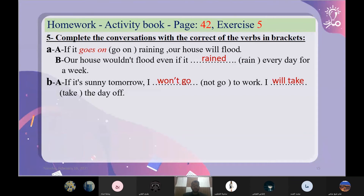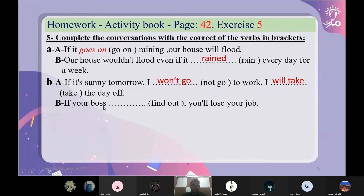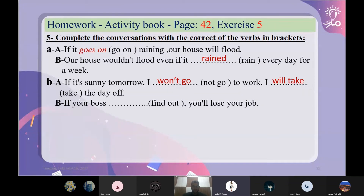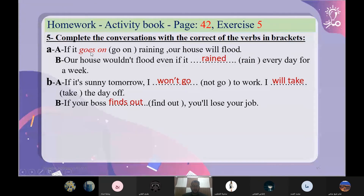إذا كان مدير العمل finds out — يعني يكتشف — إذا اكتشف مدير عملك، you will lose your job — ستخسر عملك. You will lose — عند الطرف الثاني will والمصدر. الطرف الأول present simple: if your boss finds out. إذاً ستخسر عملك.